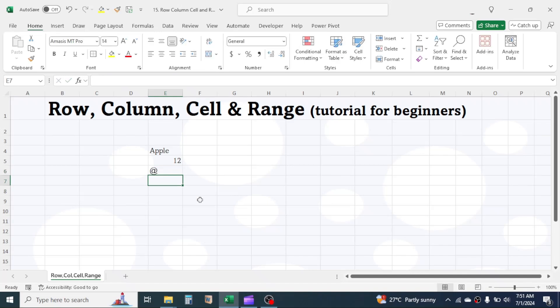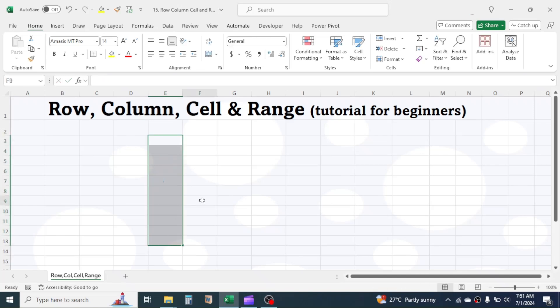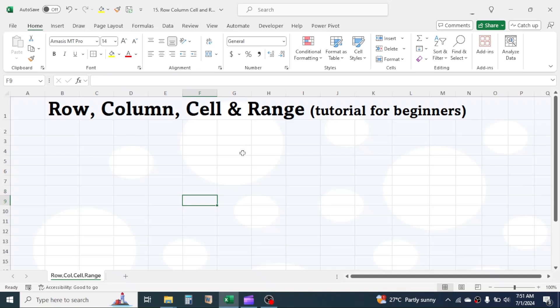By entering data or information in these cells, we create and manage our data. In every sheet, there are total 1,048,576 rows and 16,384 columns available.